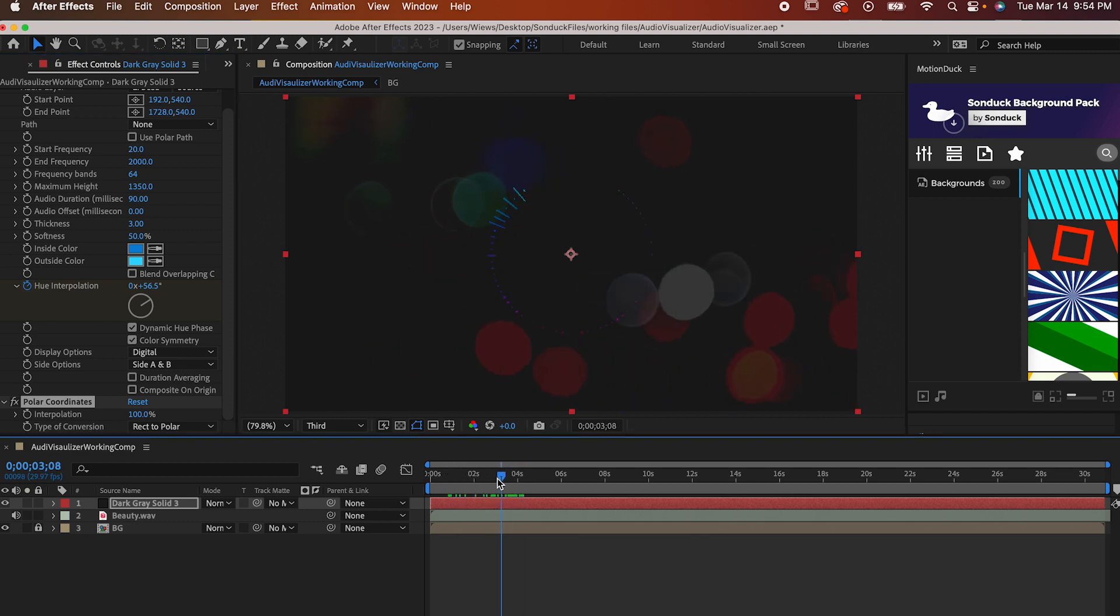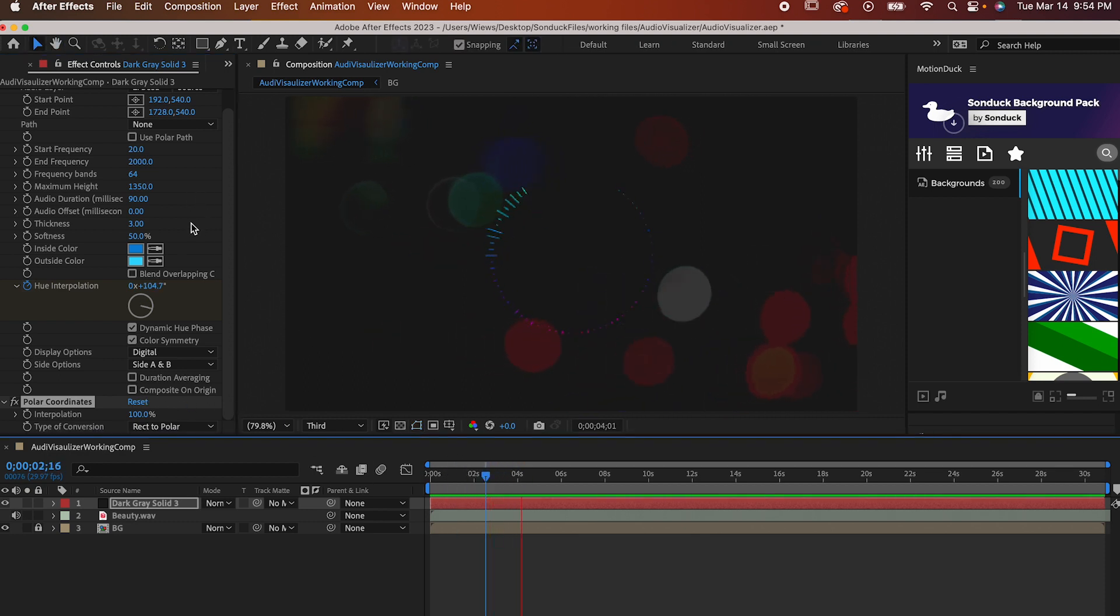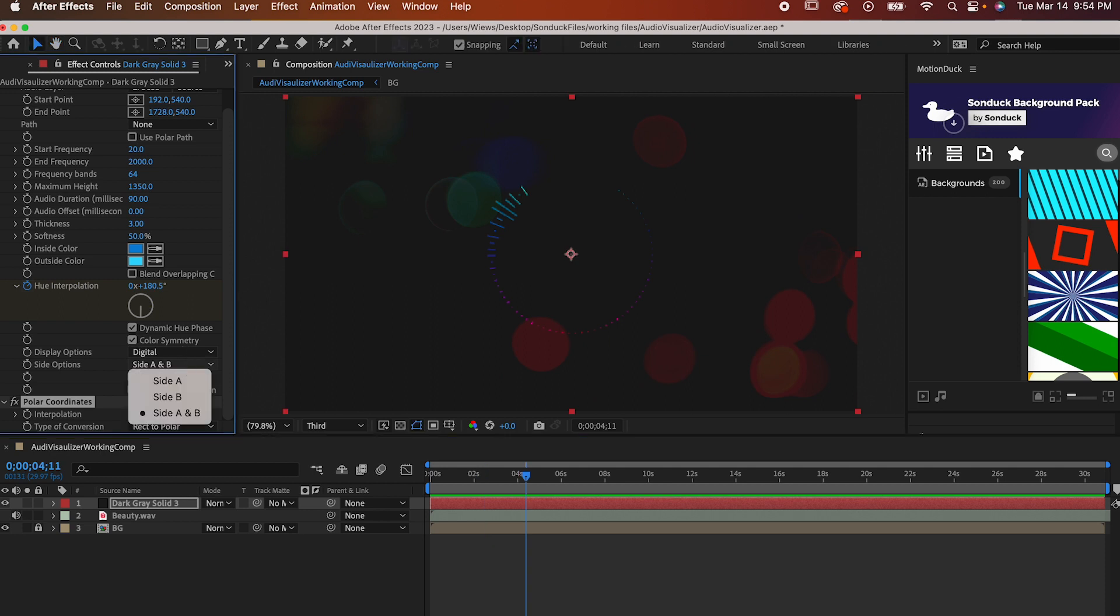If you don't want it to move on both sides of the circle, all you have to do is go back to your spectrum settings and change the side options from A and B to just one of them.